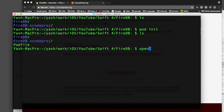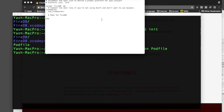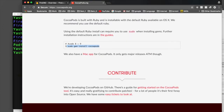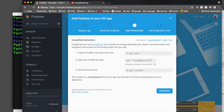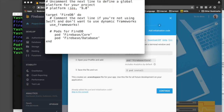Open the pod file with 'open Podfile'. We need to install two pods. First, paste in the pod 'Firebase/Core' line. Then hit enter and tab again and add 'pod Firebase/Database'. Make sure you write both pods. Hit Command+S to save and close the pod file.